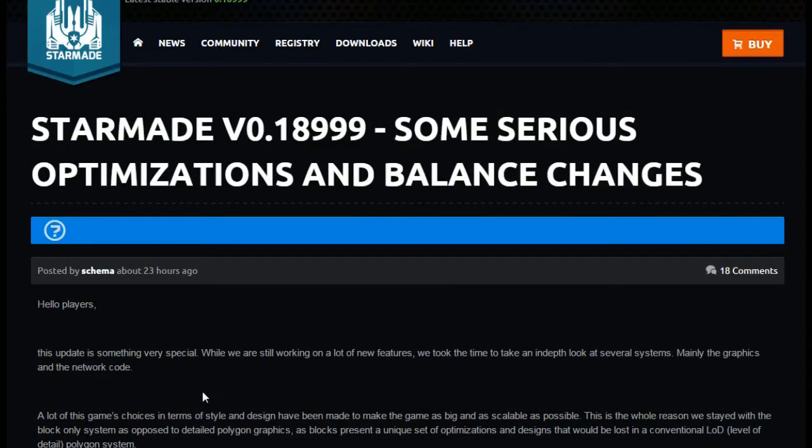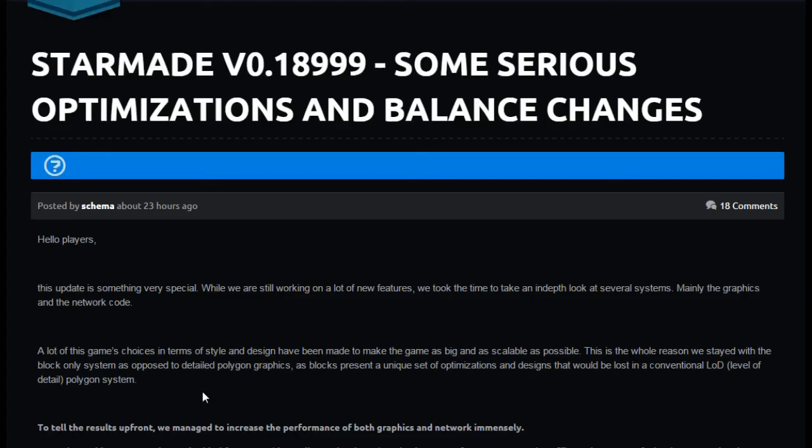Hello players, this update is something very special. While we are working on a lot of new features, we took the time to take an in-depth look at several systems, mainly the graphics and the network code. A lot of this game's choices in terms of style and design have been made to make the game as big and scalable as possible. This is the whole reason we stayed with the block only system.